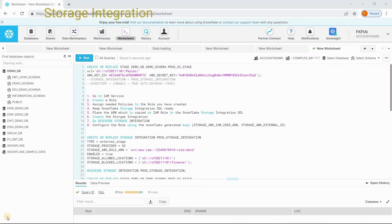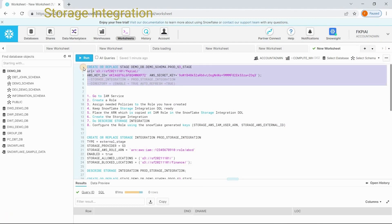Hi guys! In this session, we are going to discuss about storage integration. Generally, when we create the stages, we use this kind of syntax.